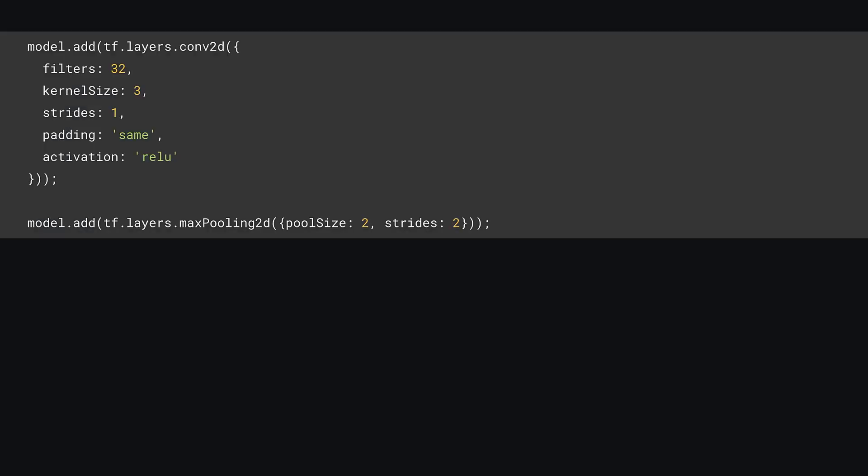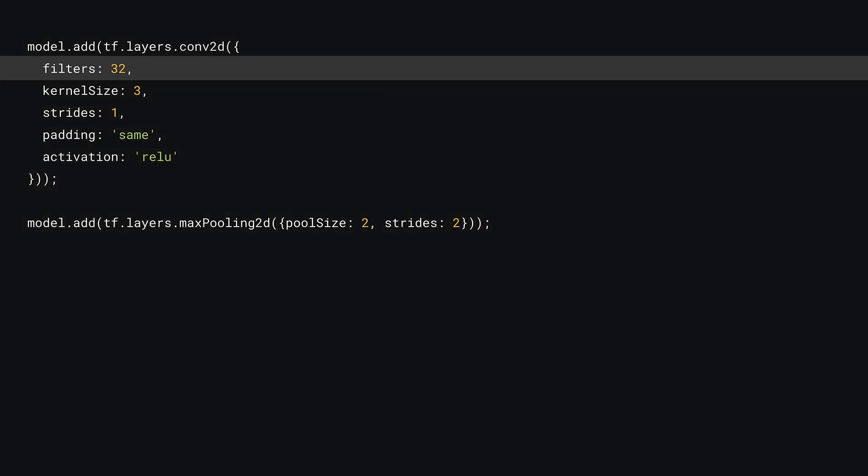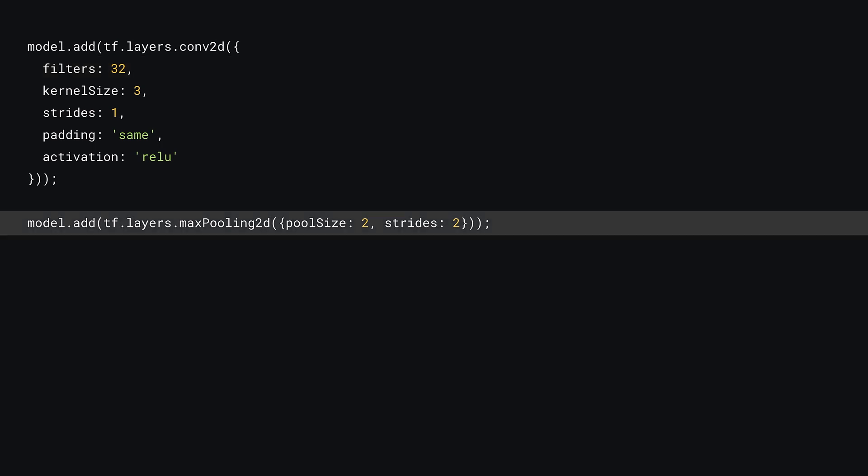All you need to do now is replicate this code one more time, as shown. Let's dive into the differences. In this conv2d layer, you have double the number of filters, in this case 32 instead of 16, but the other properties are actually exactly the same. You then have a second max pooling layer after this second convolutional layer.